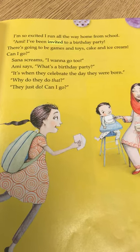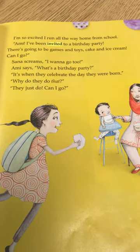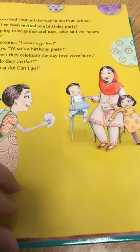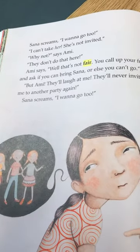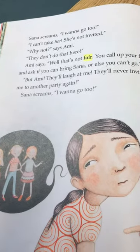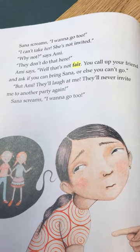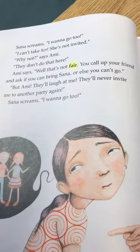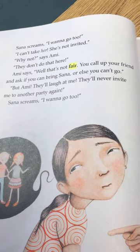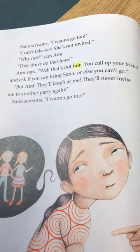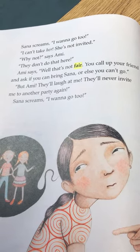It's when they celebrate the day they were born. Why do they do that? They just do. Can I go? I can't take her — she's not invited. Why not, says Ami. They don't do that here, Ami says. Well, that's not fair. You call up your friends and ask if you can bring Sana, or else you can't go.